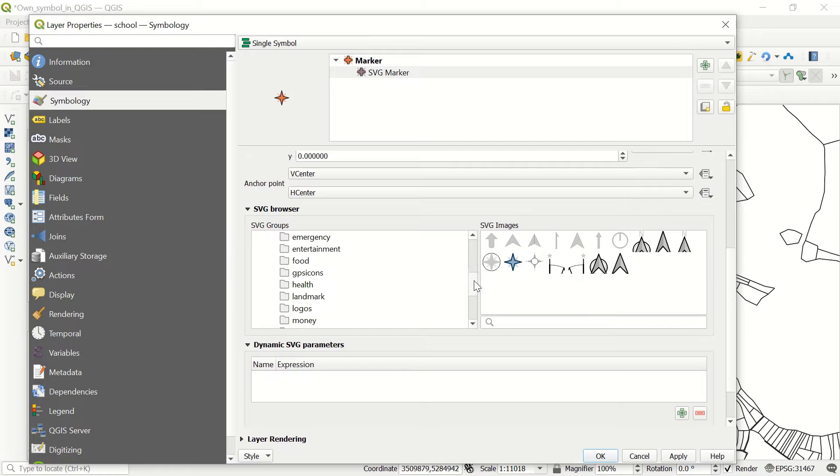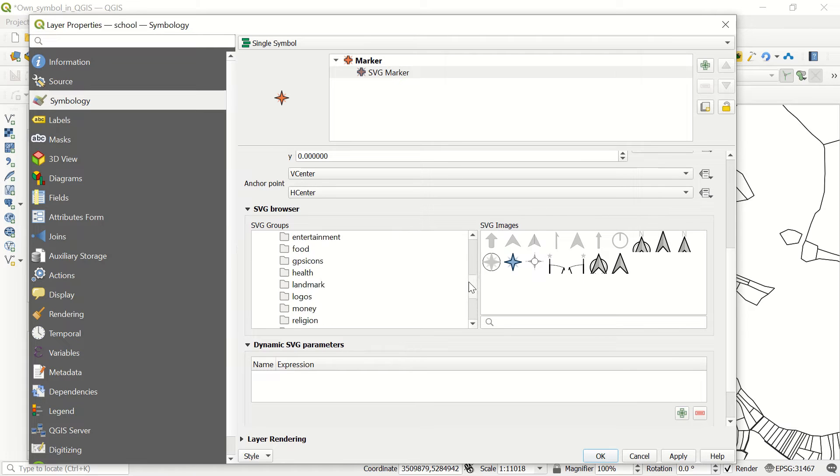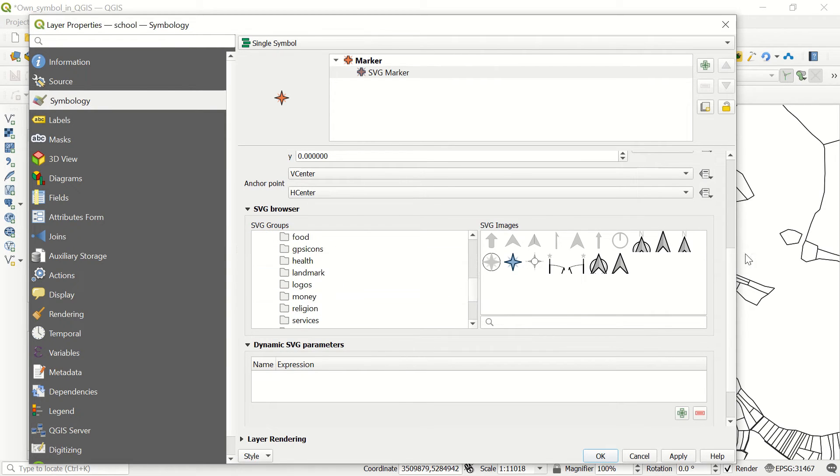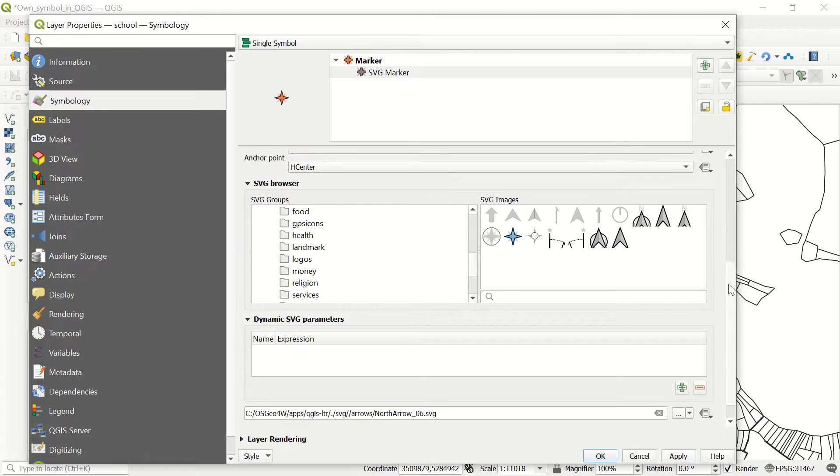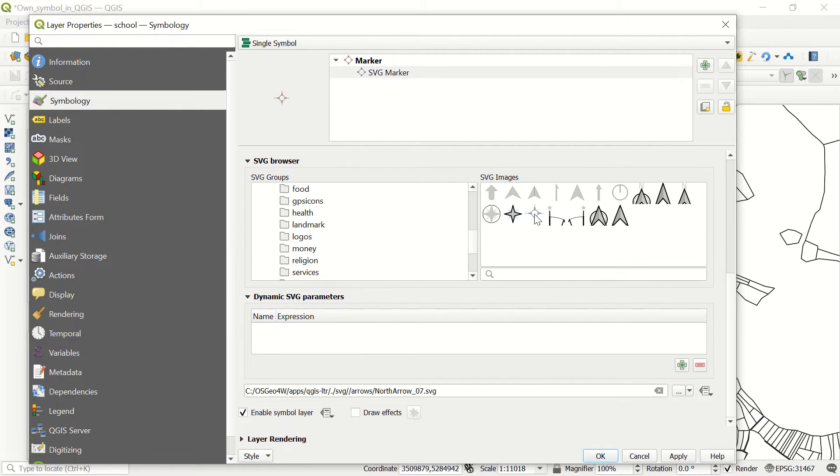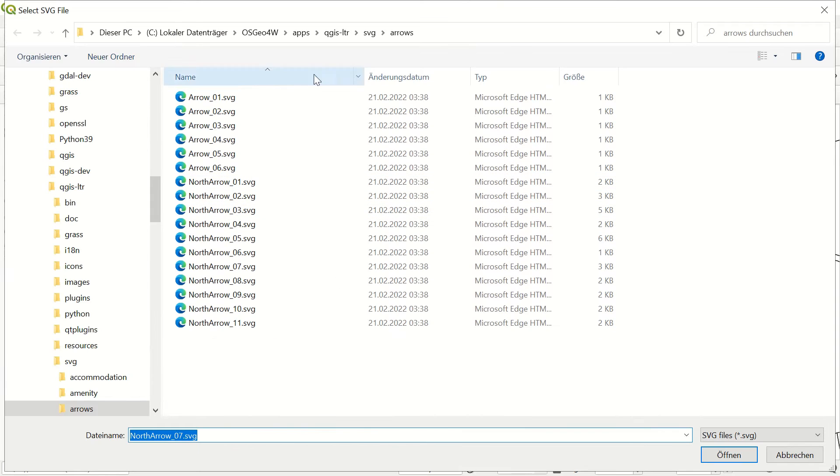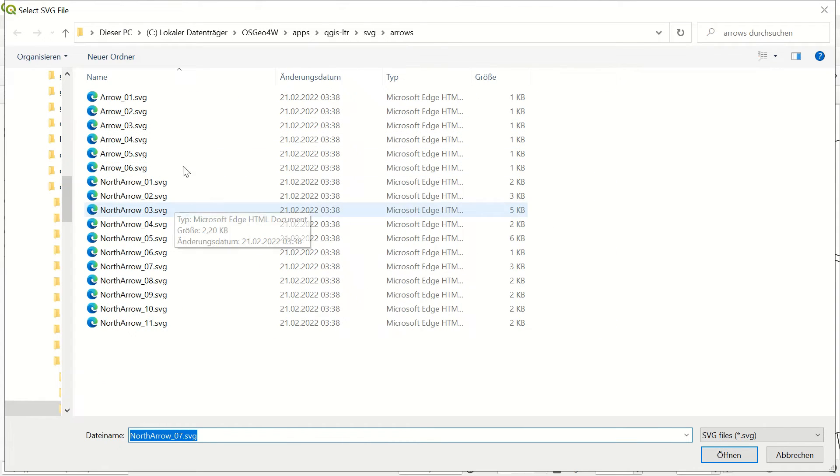Right now, these are by default and we have different folders here in QGIS. But we would like to add another one, for example. If you click one of those, you see the path where your SVG files are saved.